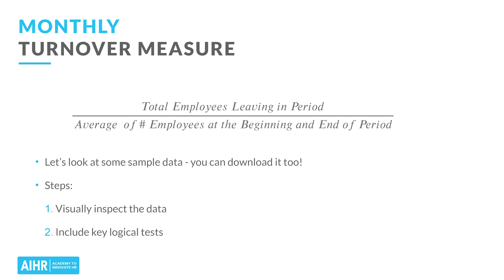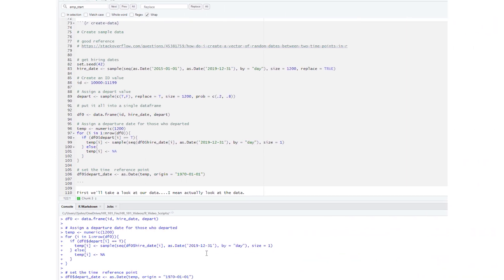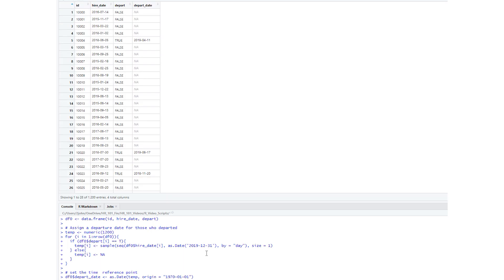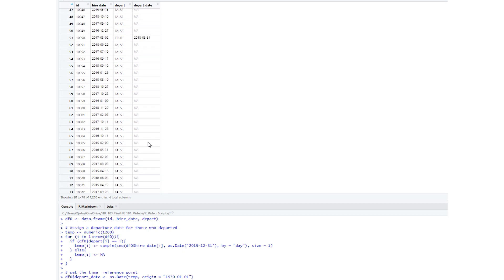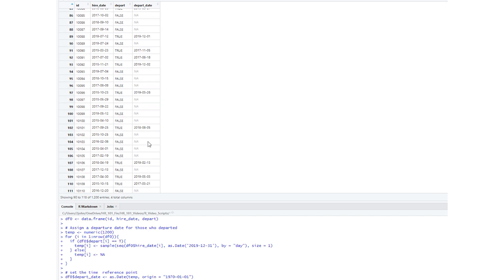You can only really learn HR analytics by doing HR analytics. First, we'll actually look at the data. We'll use the view function in R to take a look at the data frame, which is just like a table in Excel. You can see that we have four columns of data: the ID, the hire date, whether the person has departed the organization or not, and then the departure date.